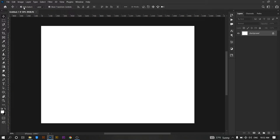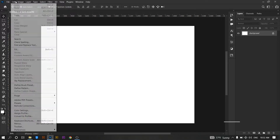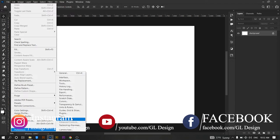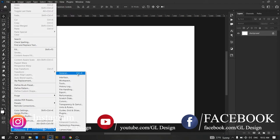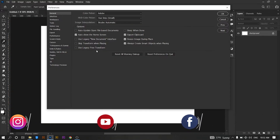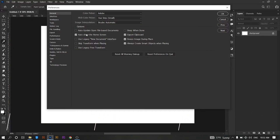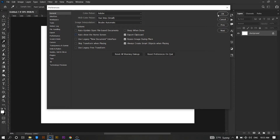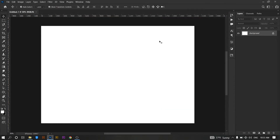Just go to Edit, then Preferences, and then General. Uncheck the box titled 'Show Home Screen' and press OK. After that, when you start Photoshop, it won't open the home screen anymore.